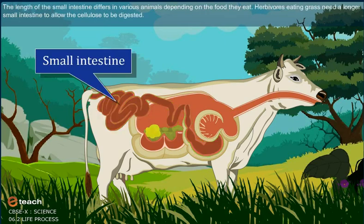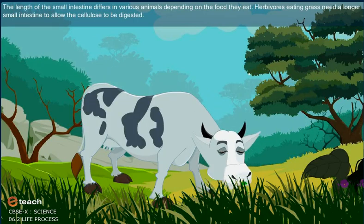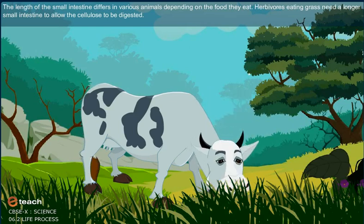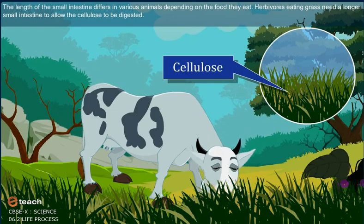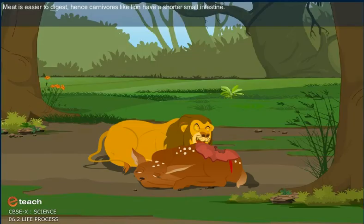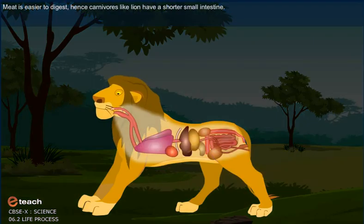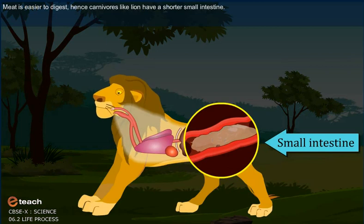The length of the small intestine differs in various animals depending on the food they eat. Herbivores eating grass need a longer small intestine to allow the cellulose to be digested. Meat is easier to digest; hence carnivores like lions have a shorter small intestine.